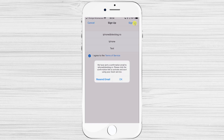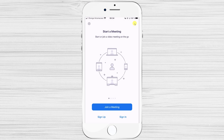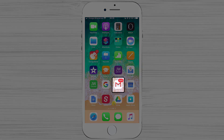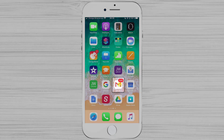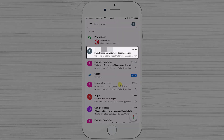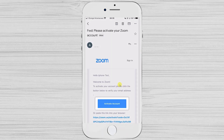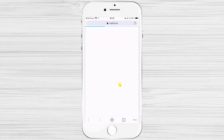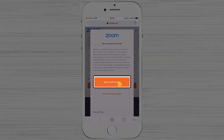You will receive an email to verify your account. Check your email to continue — I'll go to the Gmail app. Here we have the email from Zoom; tap on it, then tap on Activate Account. If a popup appears on that page, tap Agree and Proceed.